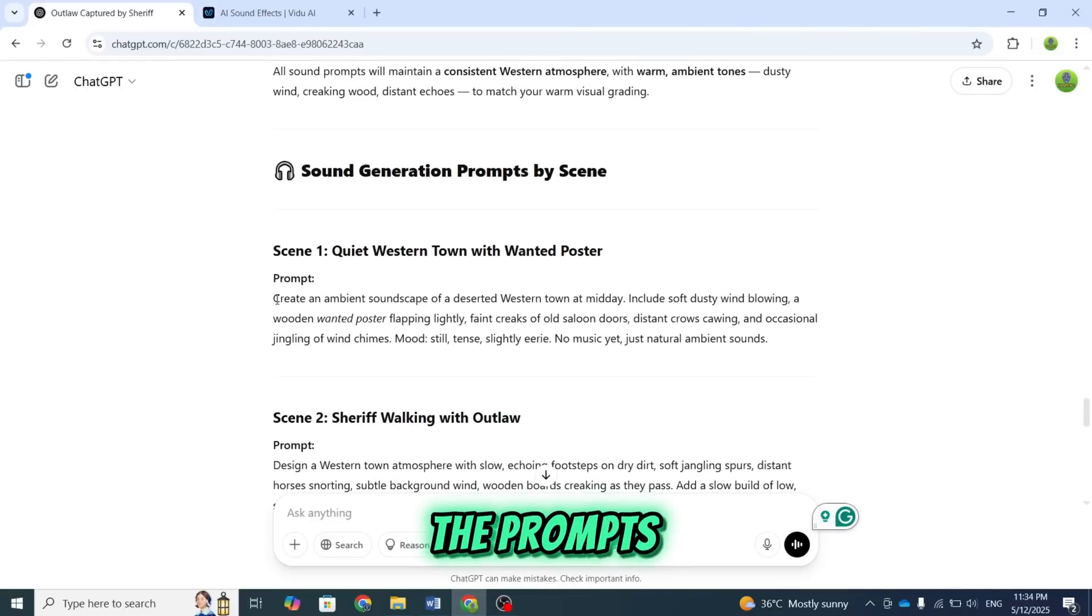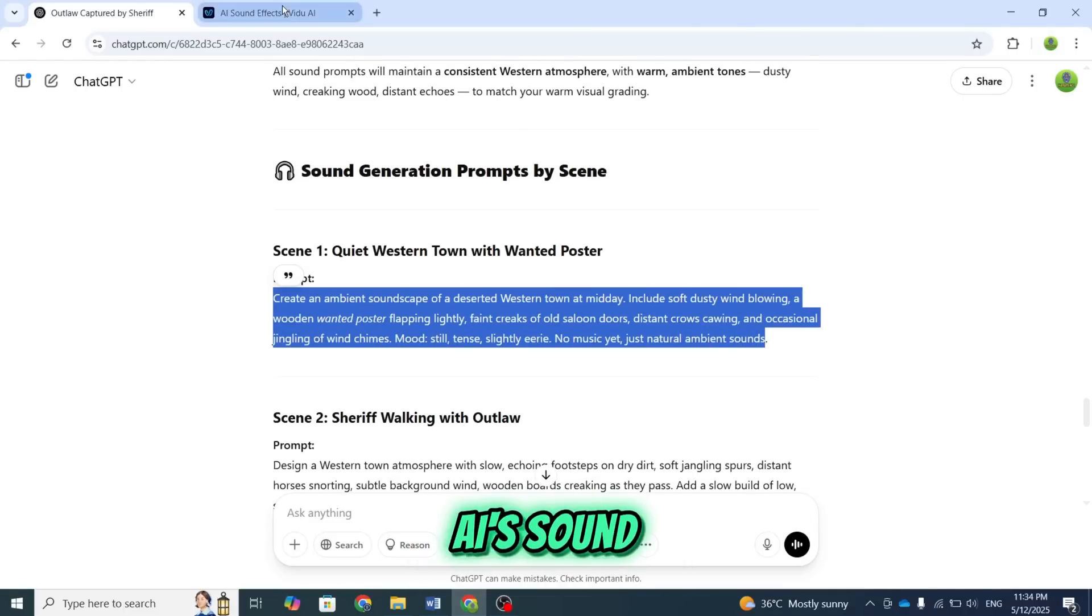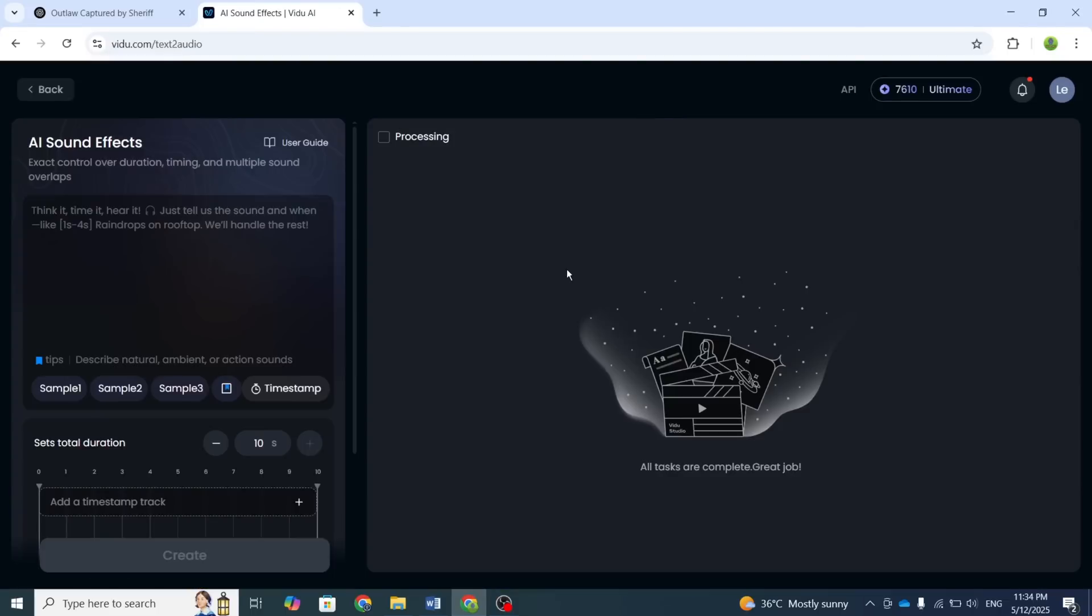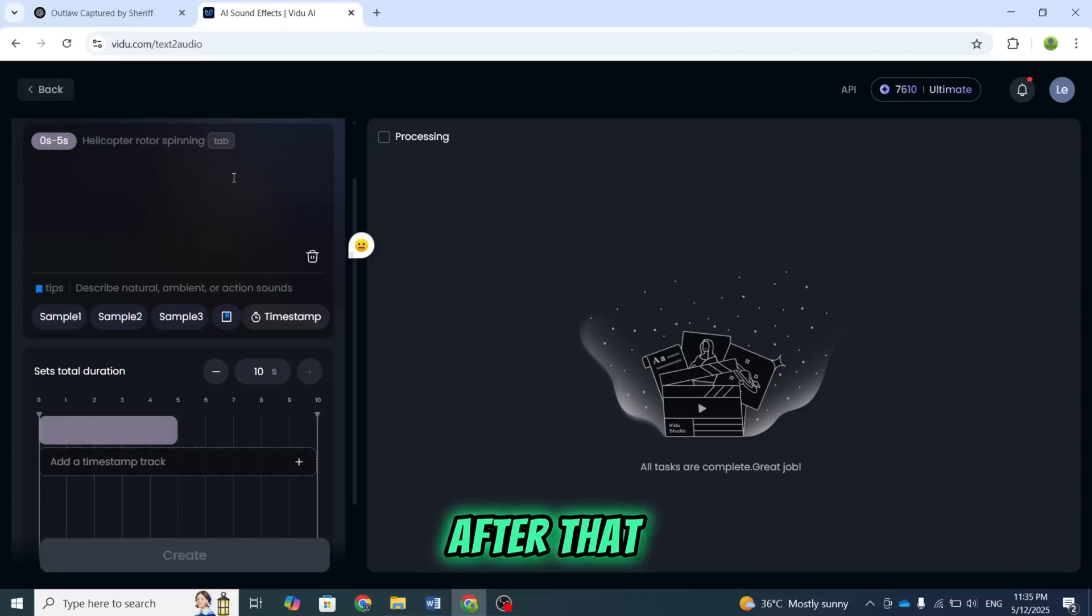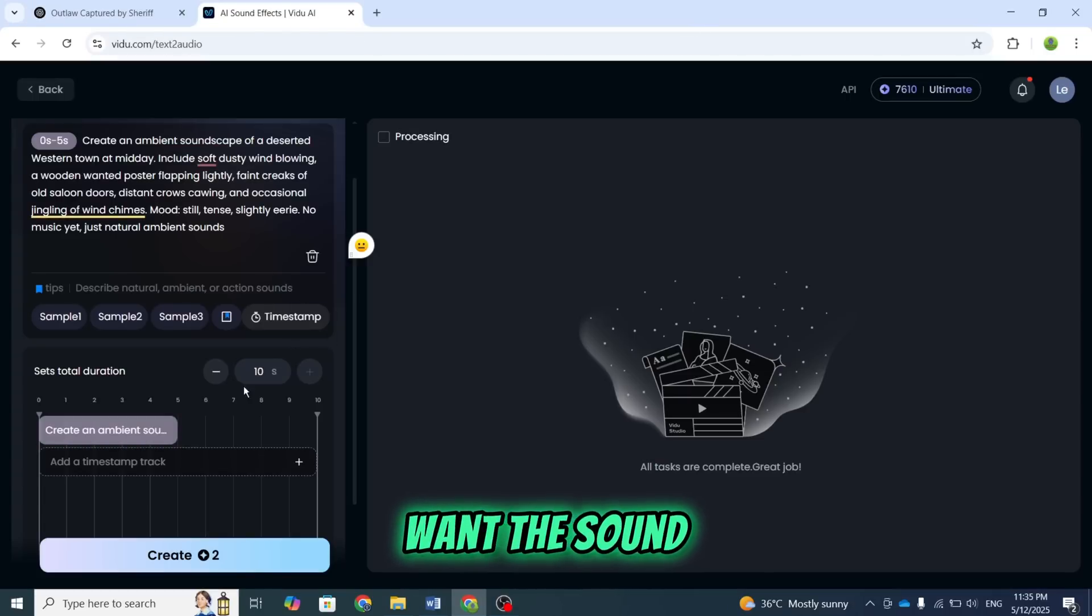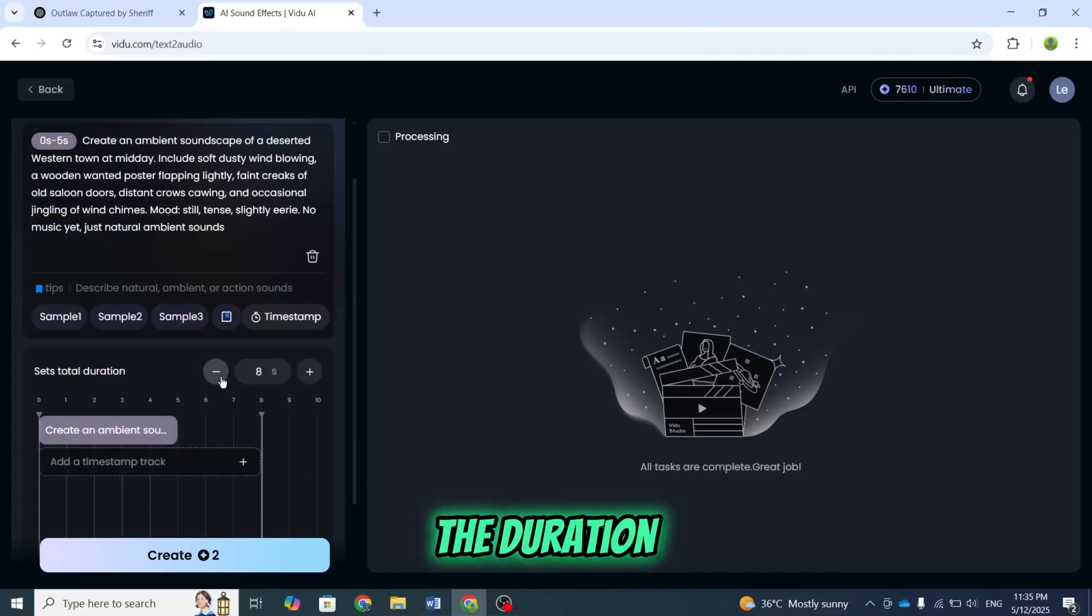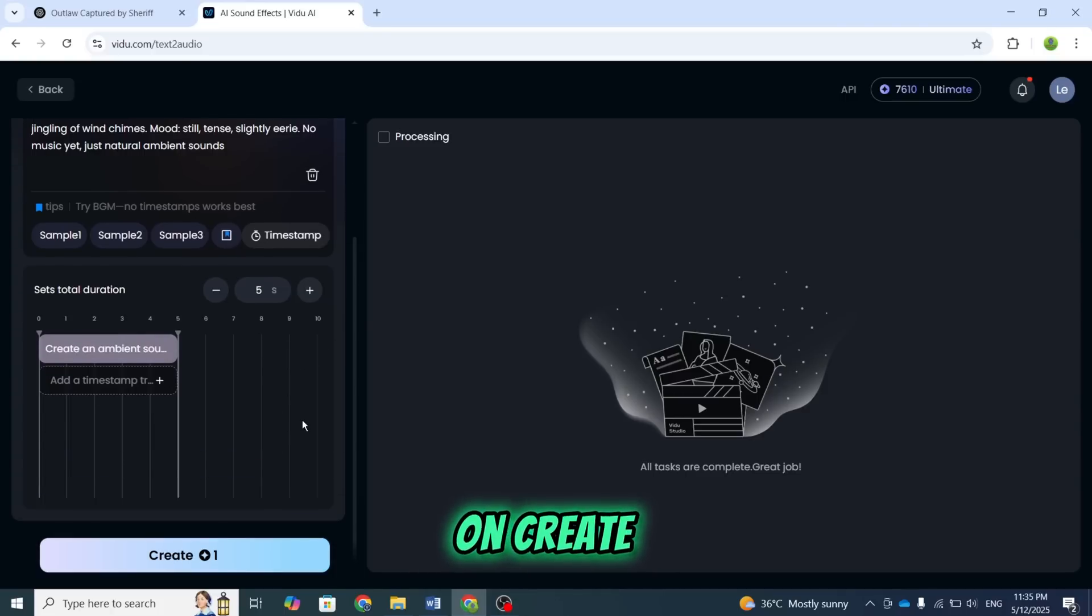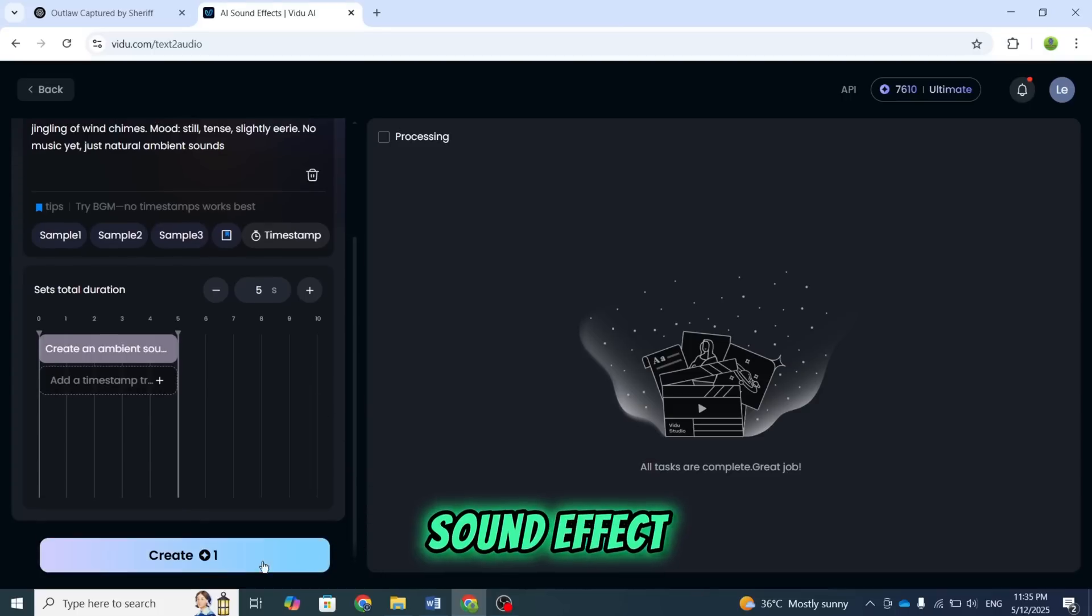Once you get the prompts, all you need to do is paste them into Vidoo AI's sound effects section. After that, select the timestamp where you want the sound to play. You can also increase or decrease the duration of the sound effect using the timing bar below. Finally, click on Create, and you'll have the perfect sound effect for each scene in your video.